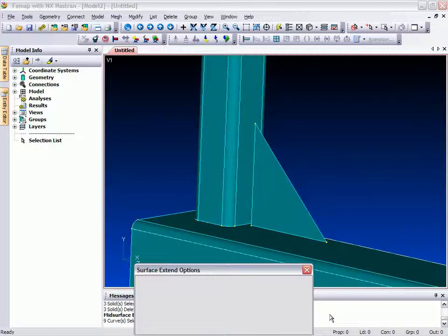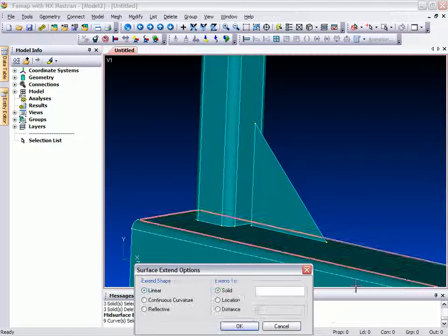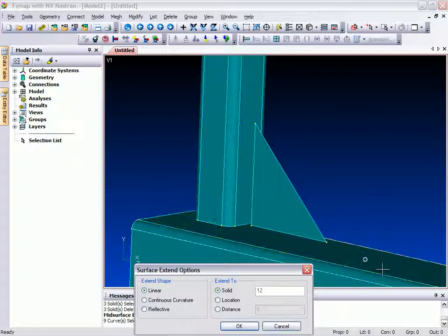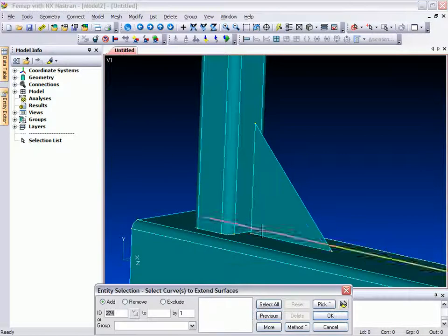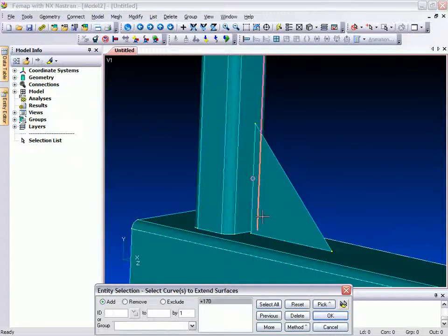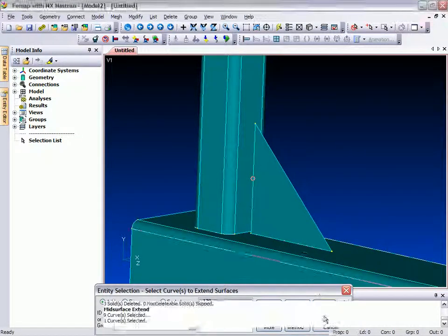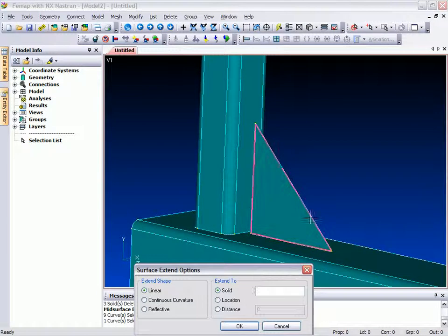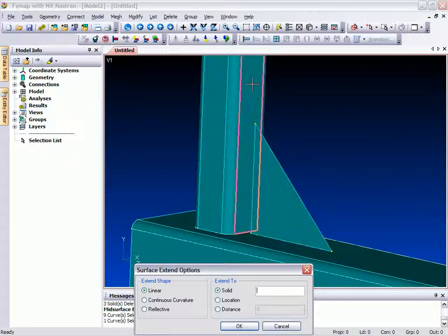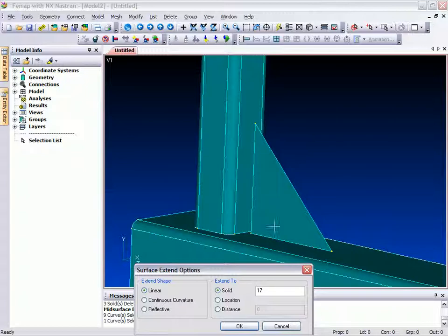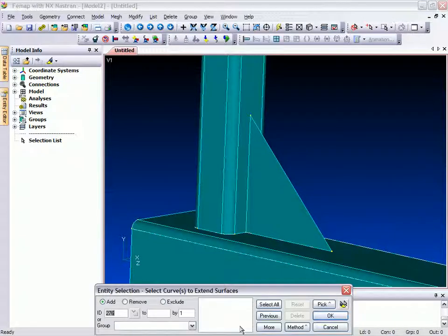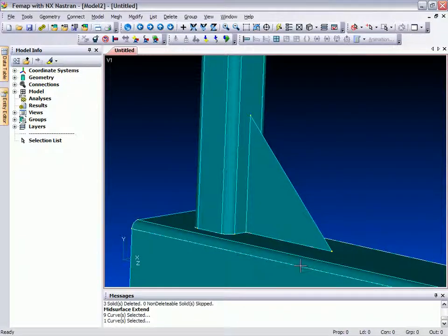In the Surface Extend command you are prompted for the edge curves that you wish to be extended, and the solid to which they should extend to. There are also options to extend to a location in space or by a specified distance.